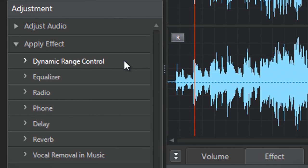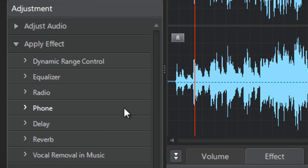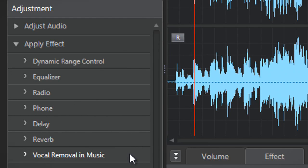Dynamic Range Control, Equalizer, Radio, Phone, Delay, Reverb, and Vocal Removal and Music.